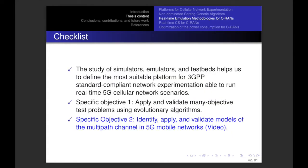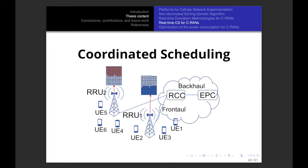Now let's see our checklist. We defined the emulator for this thesis, applied and validated many-objective test problems using evolutionary algorithms, and for objective two, we identified, applied and validated models of the multipath channel in 5G mobile networks. Let's continue with the fourth part of the thesis content, which is the real-time coordinated scheduling for C-RANs.